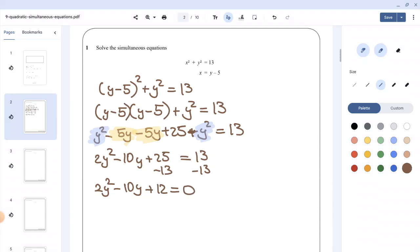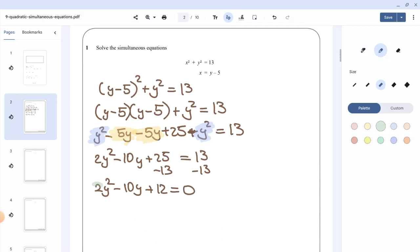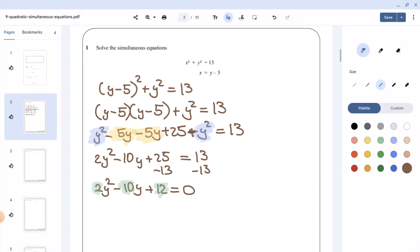If you pay attention to the numbers in this equation — the coefficient of y squared, the coefficient of y, and the constant — you can see that all these numbers are even. So I'm going to divide the whole equation by 2 to simplify, giving us y squared minus 5y plus 6 equals 0.